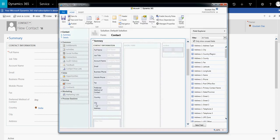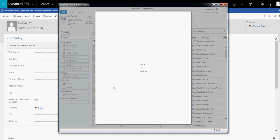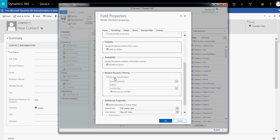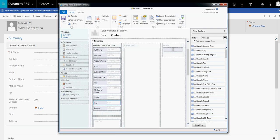To apply the filter, go back to the form editor and click on the city field. City is a lookup field. In the field properties, you can see 'Only show records where'. You need to select 'Related record filtering' and choose the country entity as the related entity. Click OK, then save and publish.